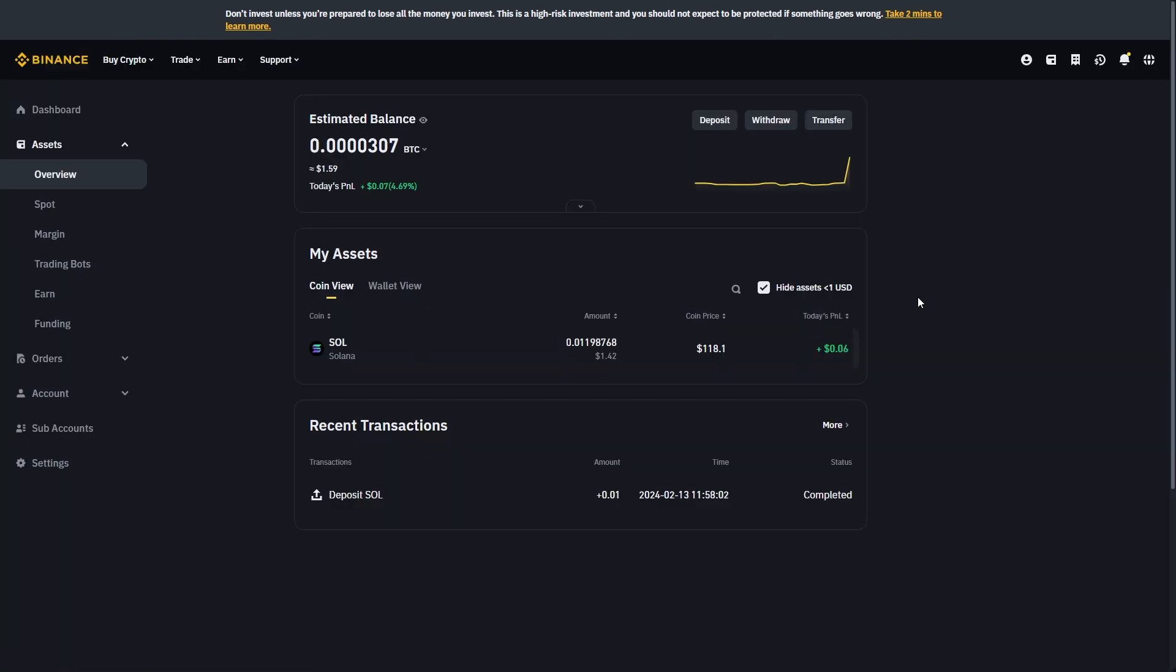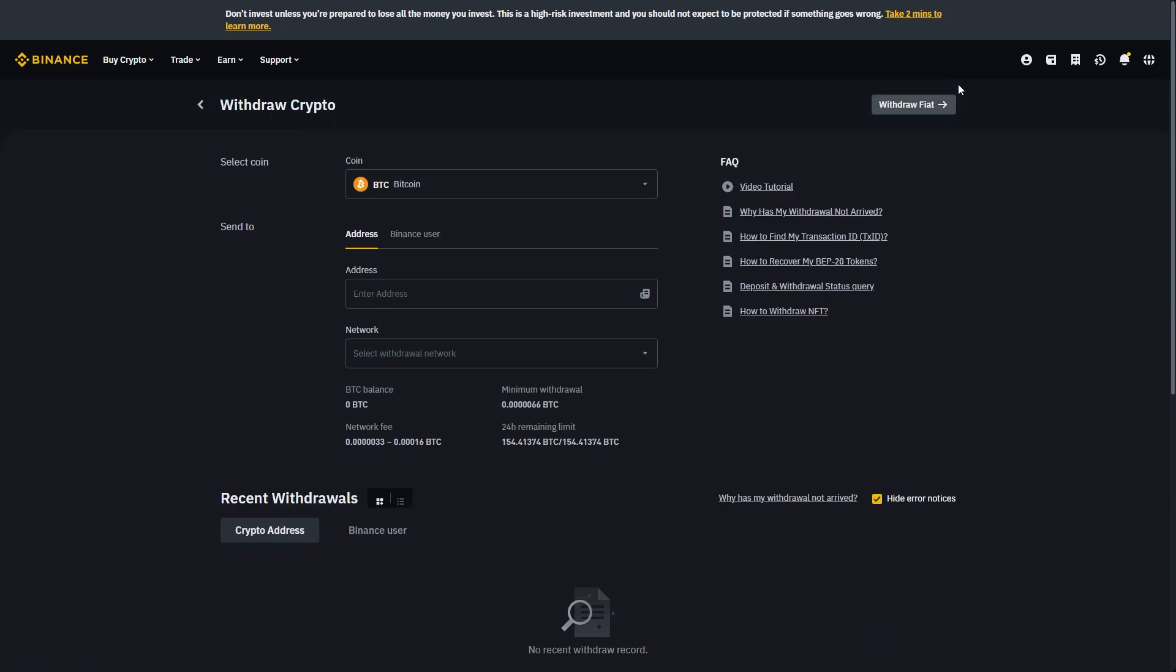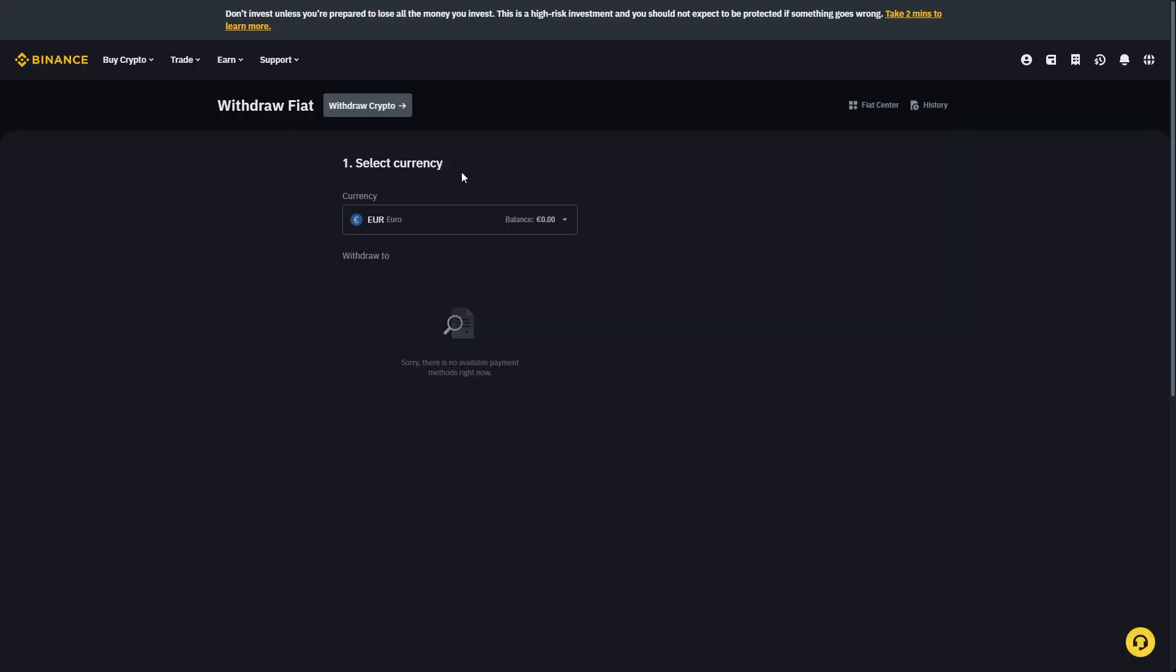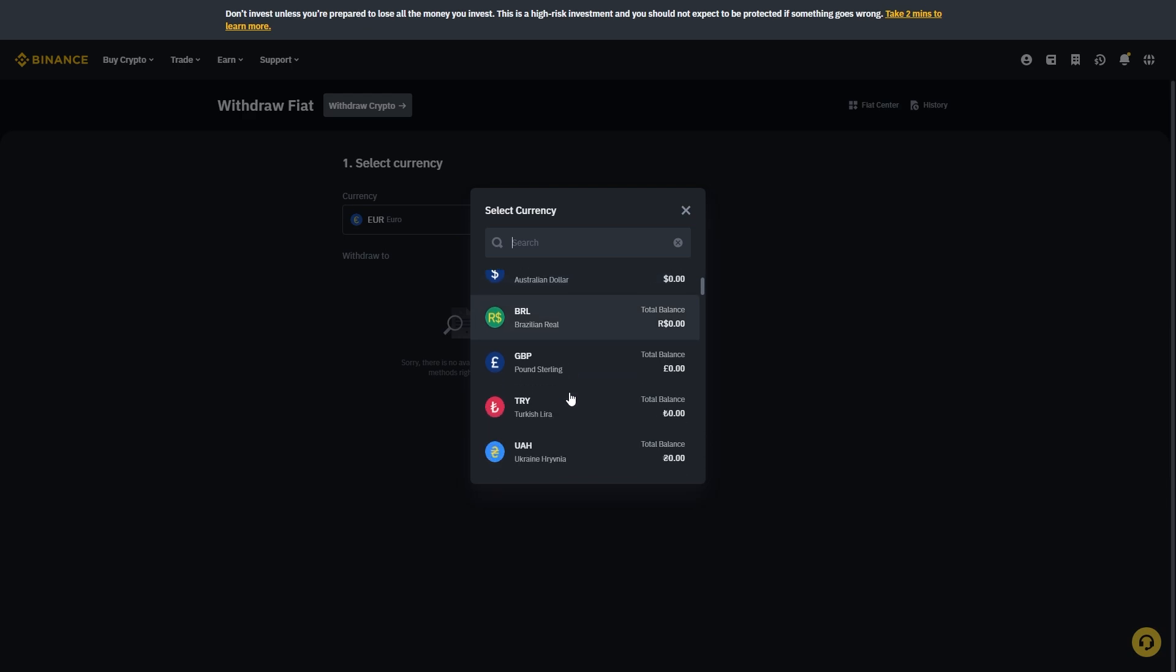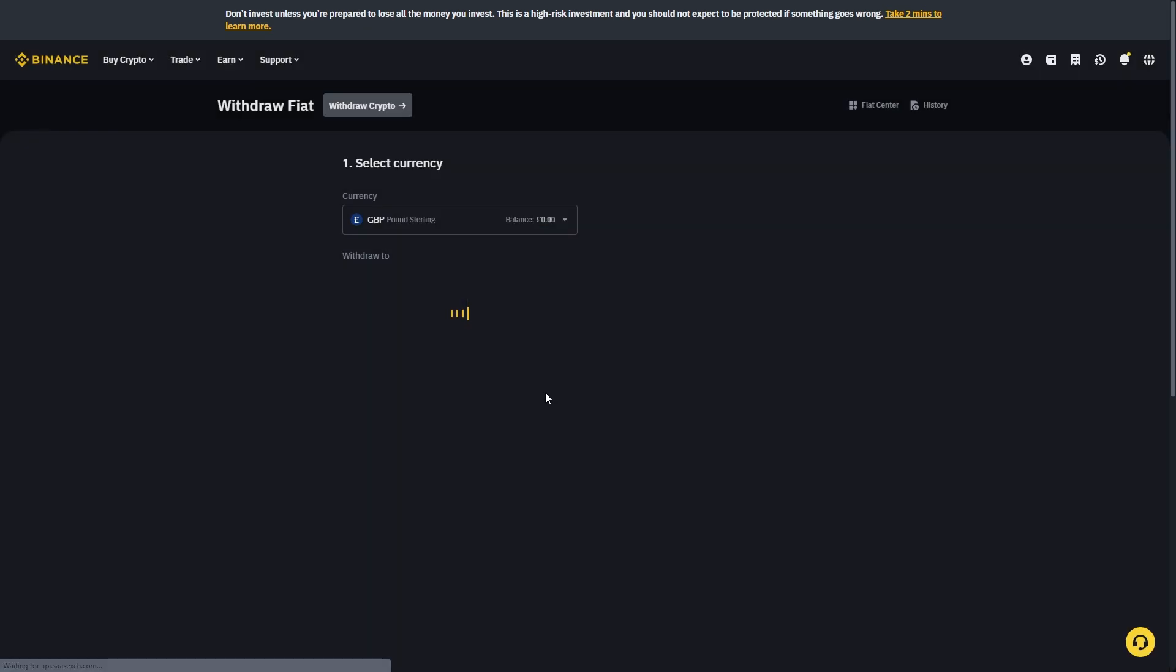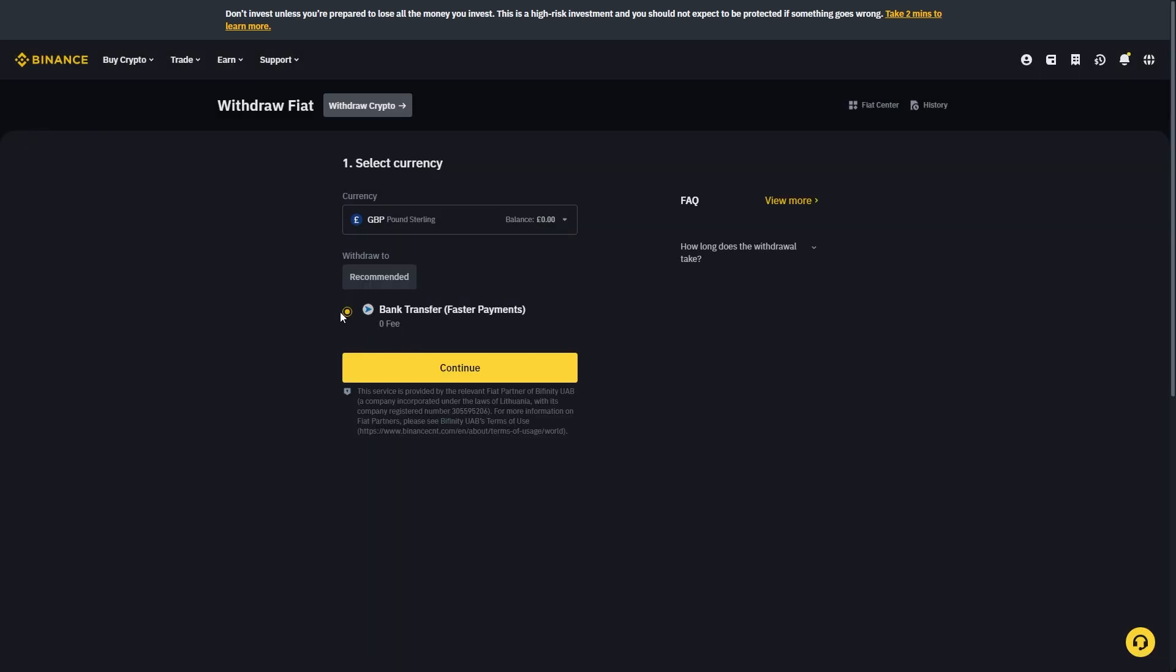Once you've got the currency that you want to withdraw into your bank account, you can choose to withdraw, then choose to withdraw fiat in the top right corner, and then you can choose the currency which you own in your wallet. From there you'll be able to send it over to your bank by simply clicking continue and following the instructions on screen.